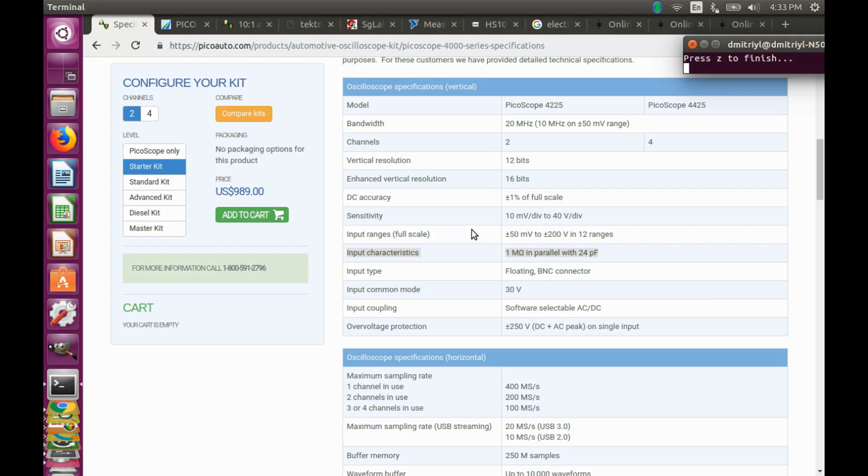The capacitance becomes important for high frequencies, but for DC, low and medium frequencies, the input resistance plays the dominant role.